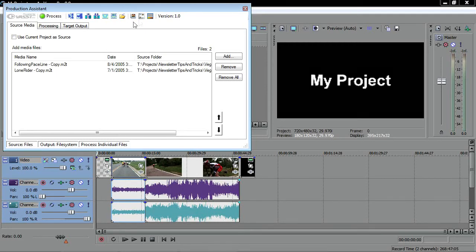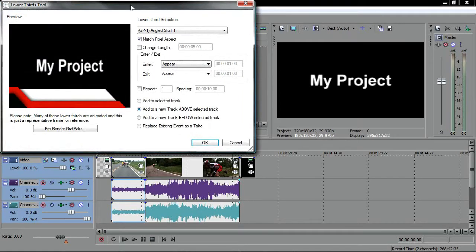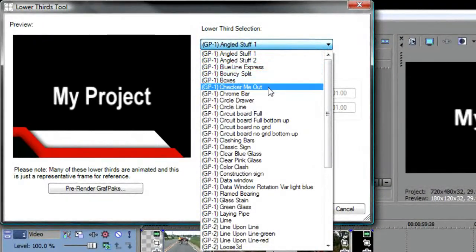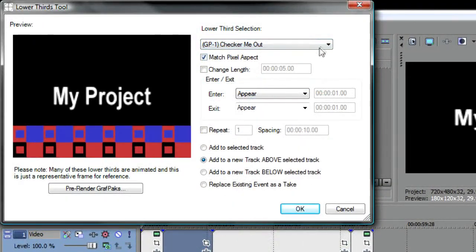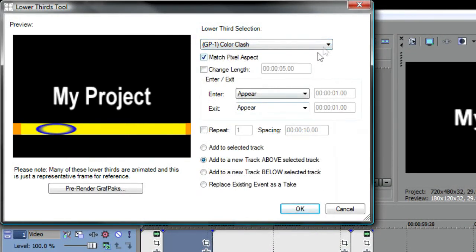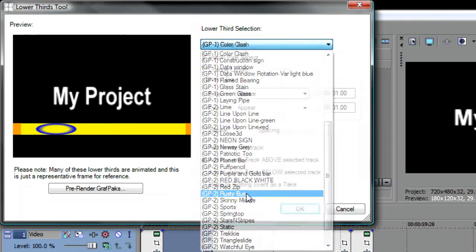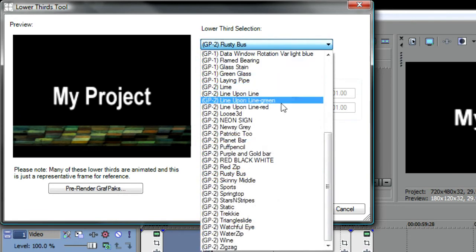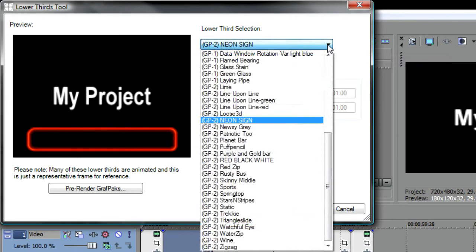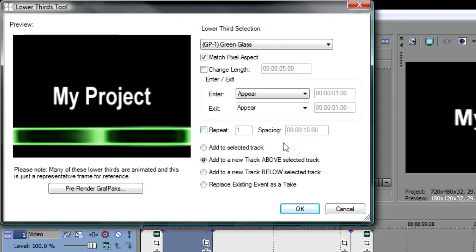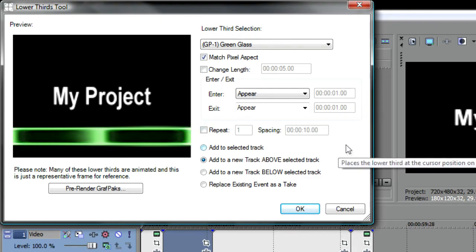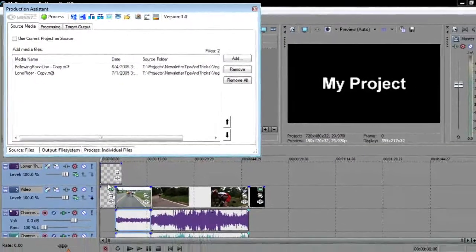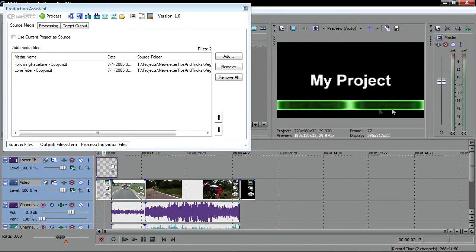For instance, click the Lower Thirds Tool button. This brings up a dialog box that gives you the opportunity to choose from a long list of lower third graphic treatments and many parameters related to them. A snapshot of your project timeline with the selected lower third laid over it shows you what the graphic you choose looks like. Choose a different graphic from the Lower Thirds Selection drop-down list. Notice all of the parameters here. You can change the length of the lower third. You can also dictate how you want the graphic to enter and exit your project, what track you want to add the graphic to, and more. When you've made all of your decisions, click OK and the Production Assistant plugin generates your lower third and adds it to your project according to the parameters you set.